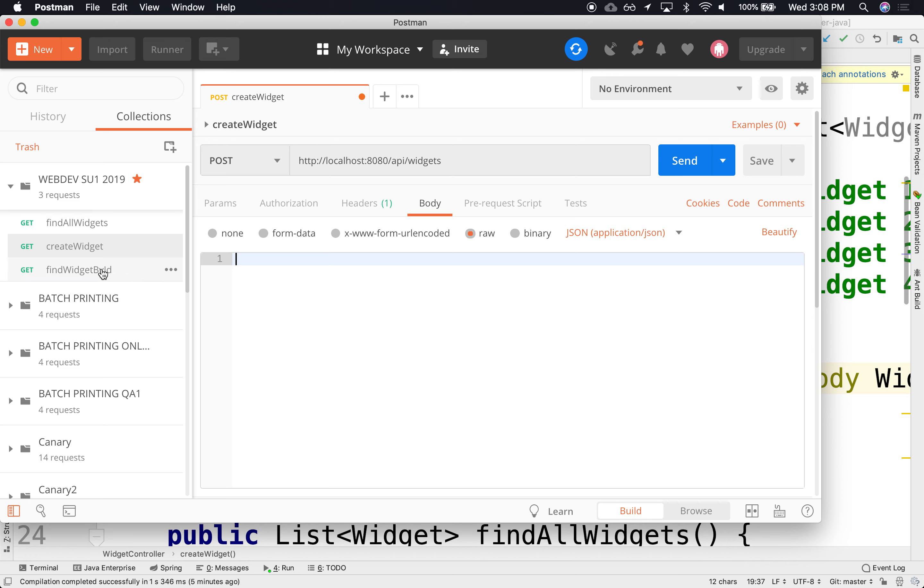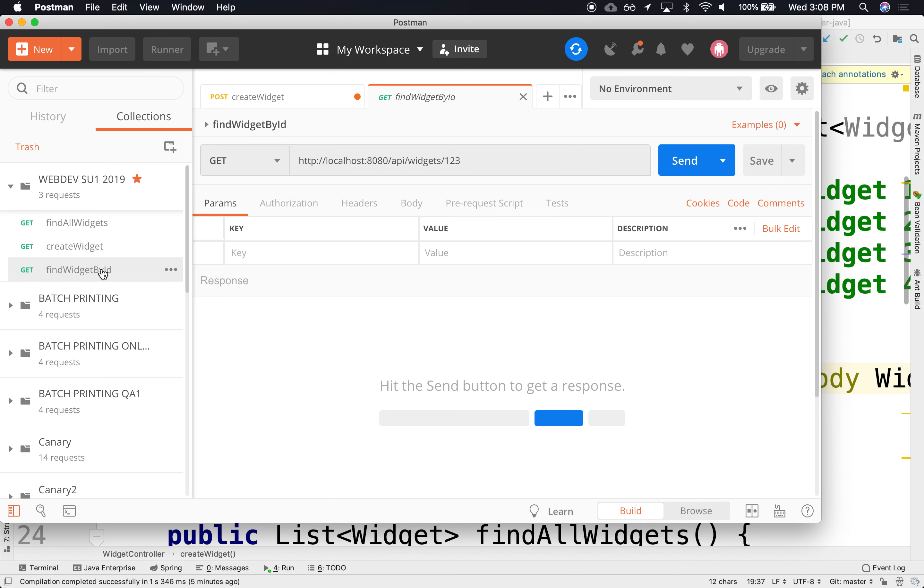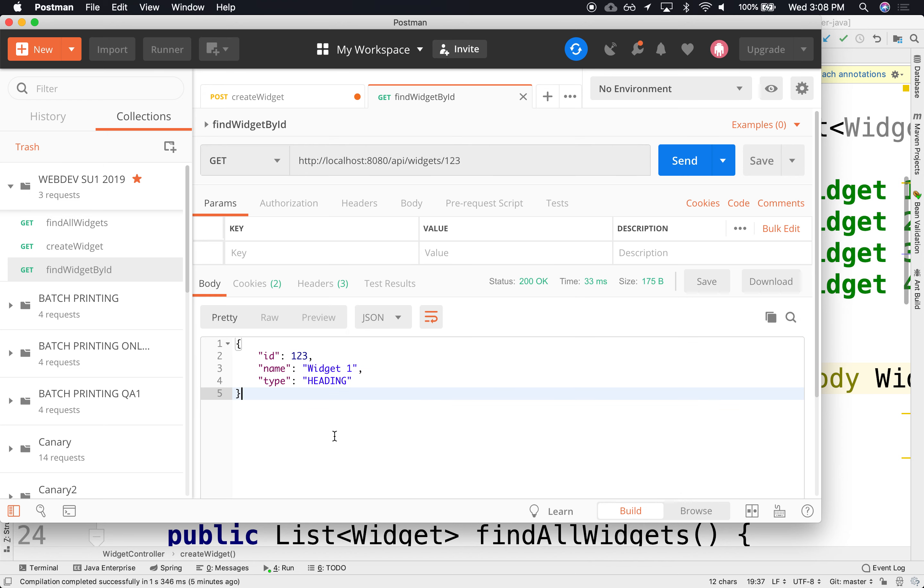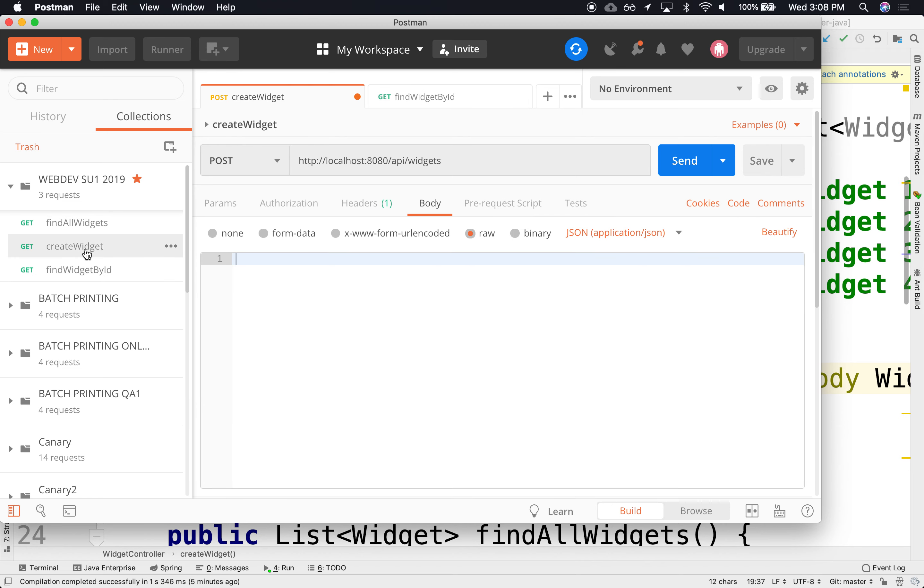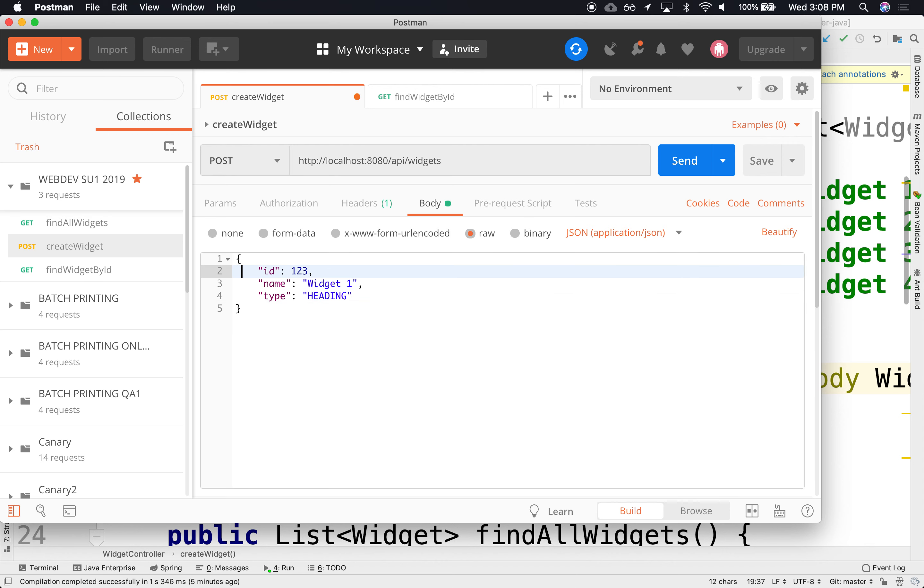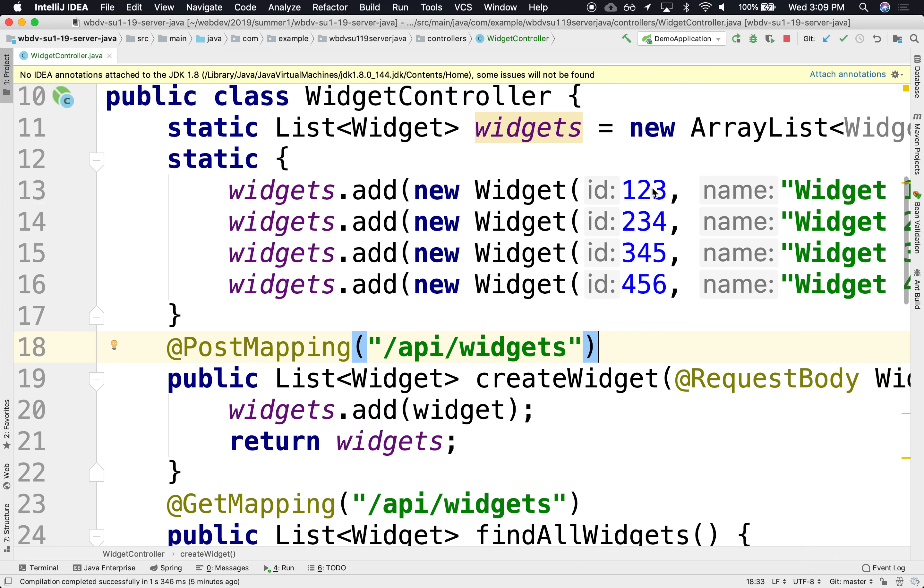I'm going to use one of these as an example, as a body. So the body needs to look like something like that. I'm going to go back to my create. It's a post, not a get. And the body looks something like this. I'm not going to use an ID that already exists. The IDs that are taken are 1, 2, 3, 4, 5, 6. I'm not enforcing any uniqueness.